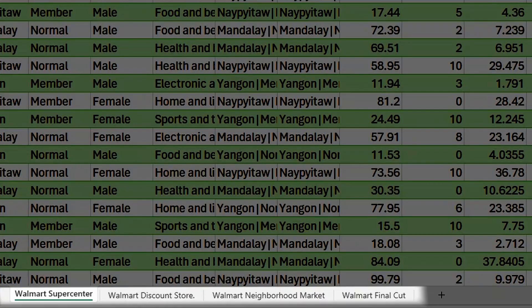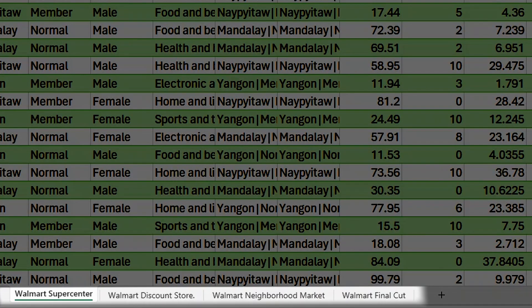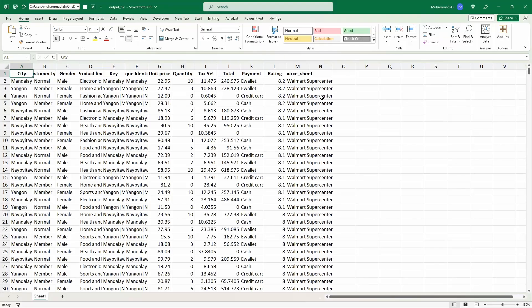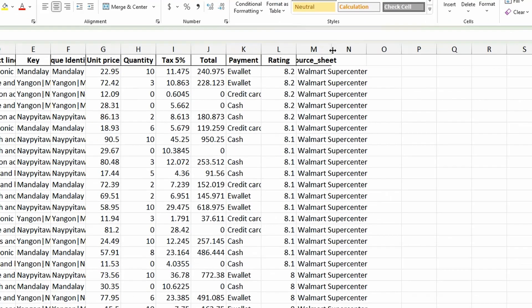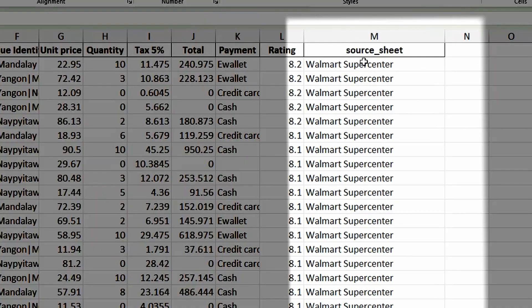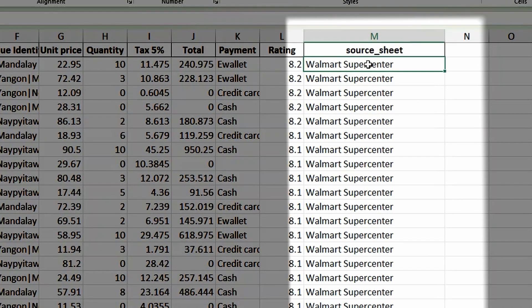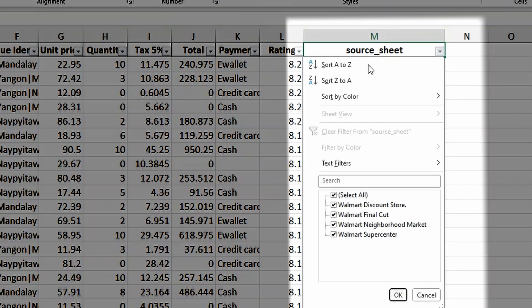Welcome back to another video in the Under 5 Minutes series. Today we will look at how to combine data from different tabs, or if you're coming from a VBA background, worksheets or sheets of an Excel file into one Python data frame. Let's get started.